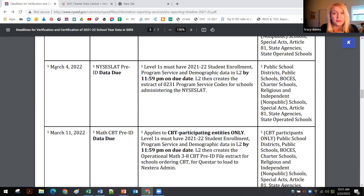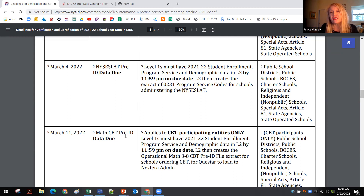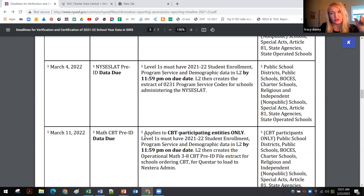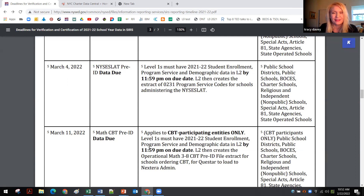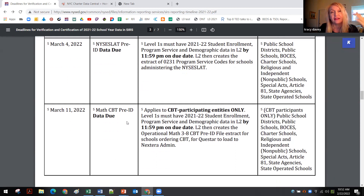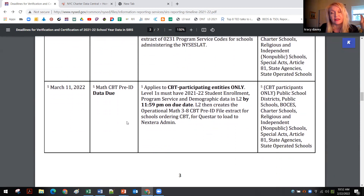On March 11th, they're getting ready for computer-based testing and need pre-ID files. Make sure your data is accurate in the data warehouse — specifically your student demographic information, enrollment data showing what grade levels students are in, and program facts data. If a student is special education and will need supports for CBT, that's in program facts. All that data needs to be updated weekly. In New York City, when you input those pieces of data in the city systems — ATS and CSIS — that data flows automatically.